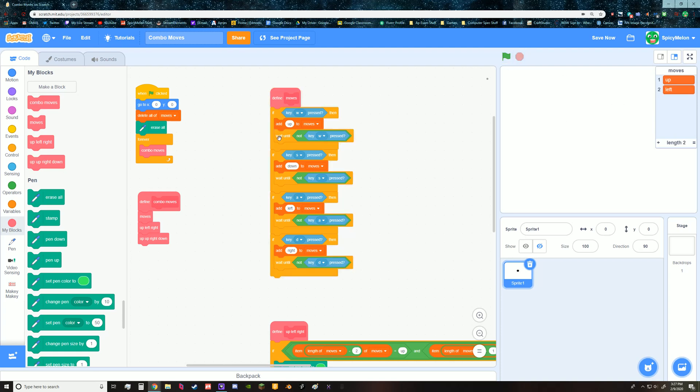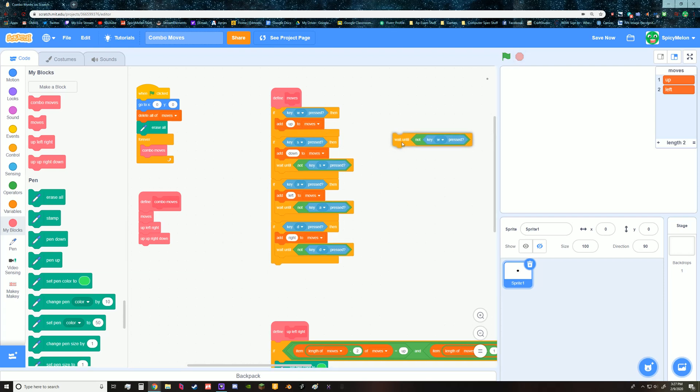And then I also have a thing here saying after I press it don't do anything until I let go of it. And I have that because if I don't have that, this is what happens. I'm just gonna press it for a tiny little bit.